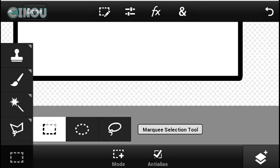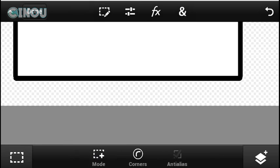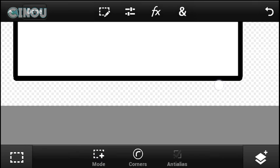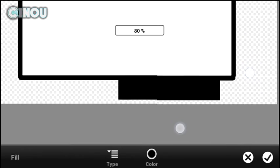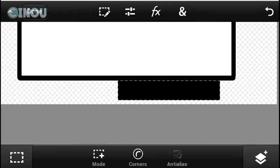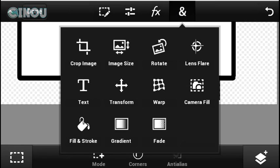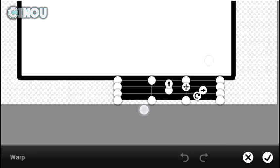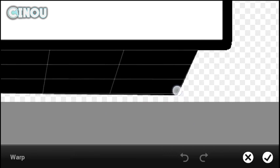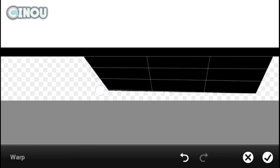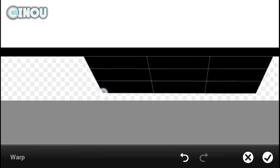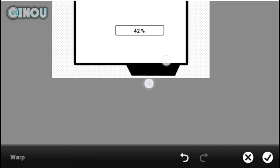Hit the mod plus button and select an area, then hit the end button and go to fill and stroke. Hit the checkmark button. Now warp it from the edges to change the shape. When you have a perfect shape, you're ready for the next step.